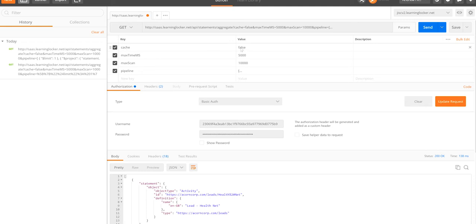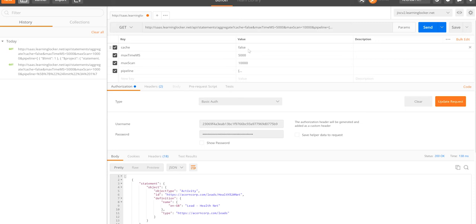There's a couple of other parameters as well. So we've got cache. If cache is set to true, we store the result in LearningLocker's Redis cache. And every time you do a fetch on that, depending on your cache timeout, which is set when you configure LearningLocker when you first install it, depending on the cache timeout, you will get the cached result instead of going back to the database. This can really help reduce the load when you're running a lot of aggregations. For example, when you've got a dashboard.